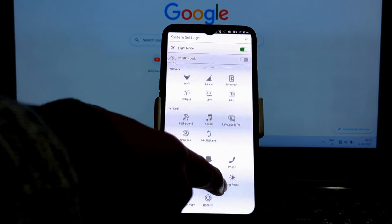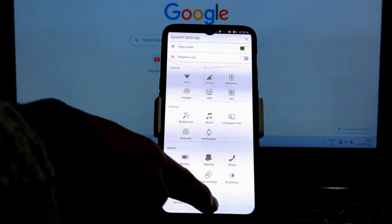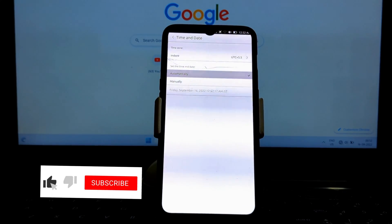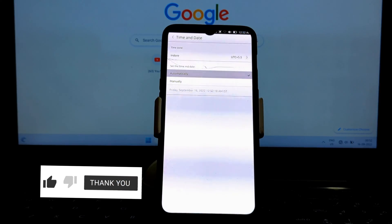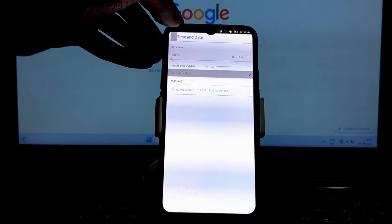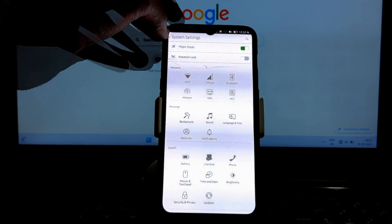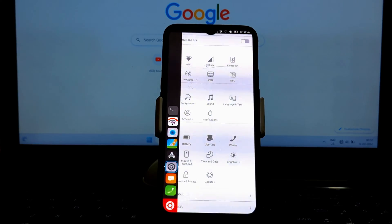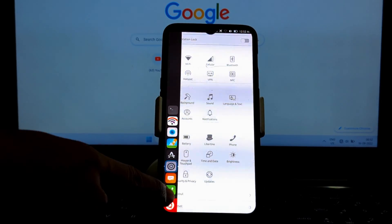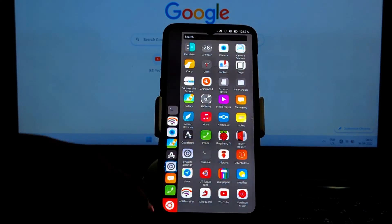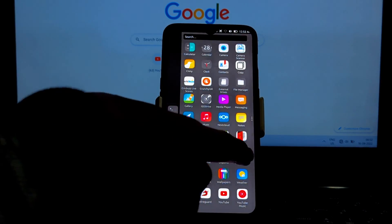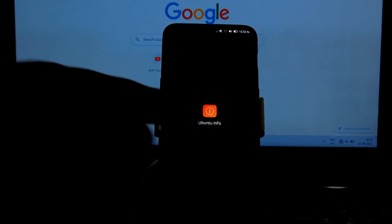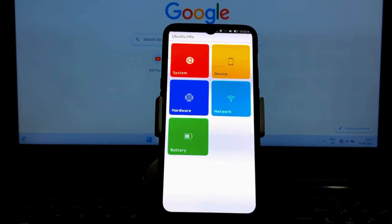Ubuntu Touch has a System Settings app that allows you to customize the operating system to your liking. You can change the wallpaper, notification settings, and more.